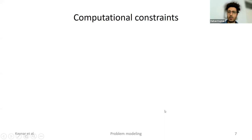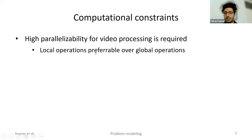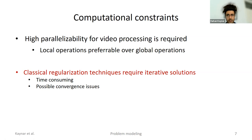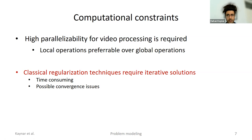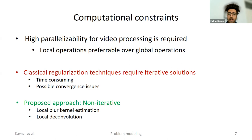There are always computational constraints, and for video processing — which is highly computationally costly — we want high parallelizability to process efficiently. That's why we prefer local operations over global solutions. Many techniques in the literature use classical regularization with iterative solutions that include the entire image in the optimization, which is very time-consuming and may have convergence issues. We propose a non-iterative approach — a one-shot approach where de-blurring is done non-iteratively. We locally estimate the blur kernel and locally deconvolve the image with estimated blur kernels, then enhance the image with spatially varying blur.